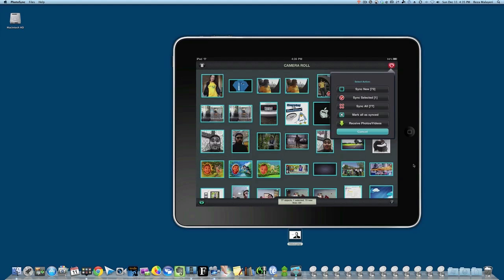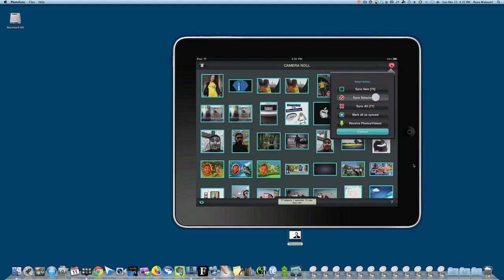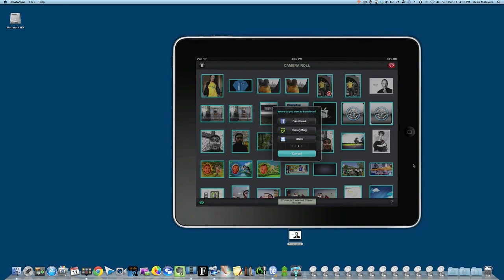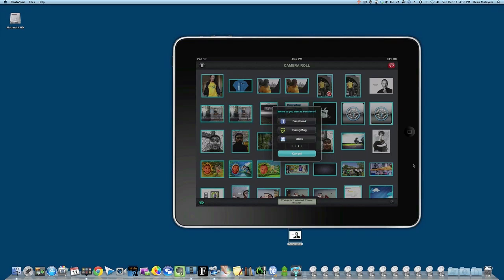You can also send to other places, which is really cool. I have Dropbox listed here—once you sync your account and log in, it'll send to your photos folder. You can also send to Flickr, FTP, Google Plus, Picasa, Facebook, SmugMug, iDisk, WebDAV, and Zenfolio.